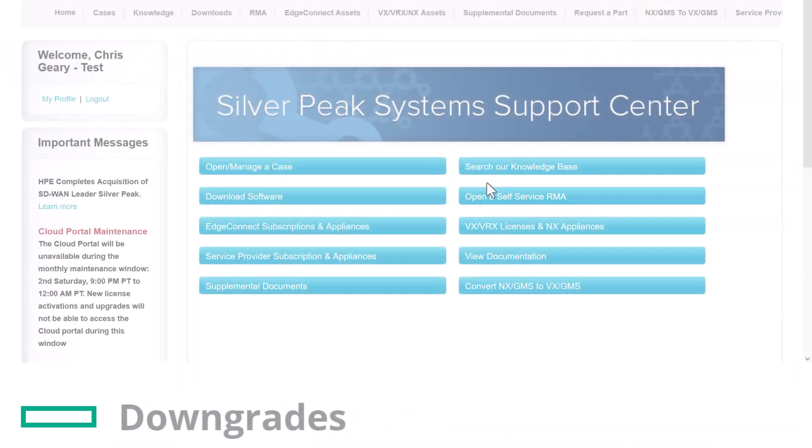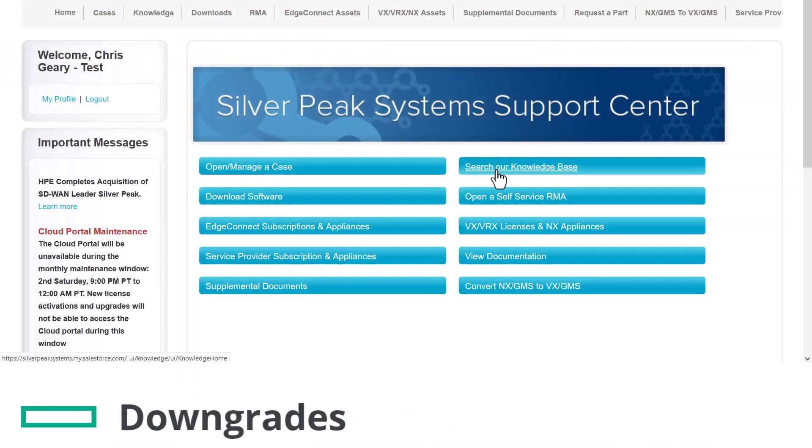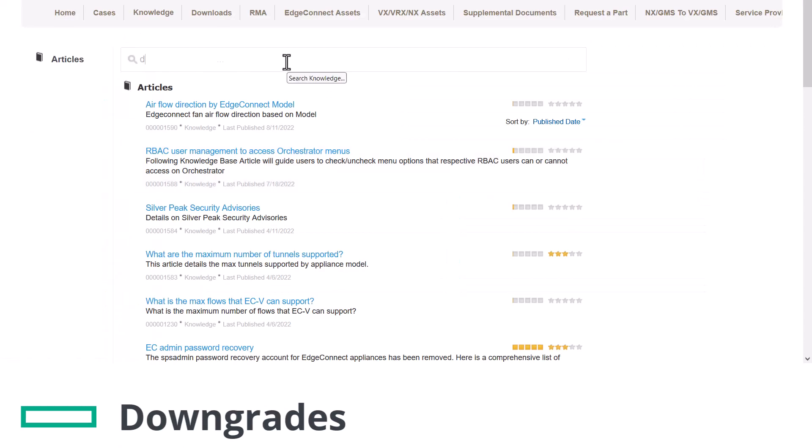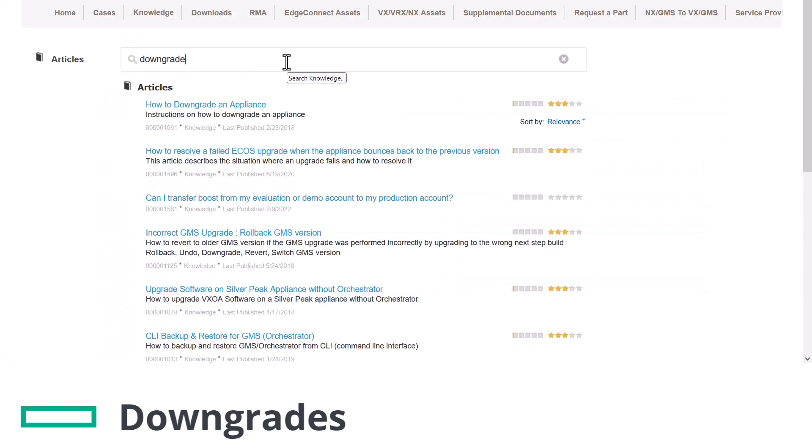You cannot downgrade an appliance to a version that it didn't run before. There is a Knowledgebase article that covers this in detail.